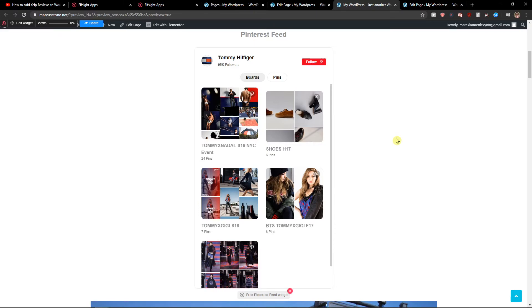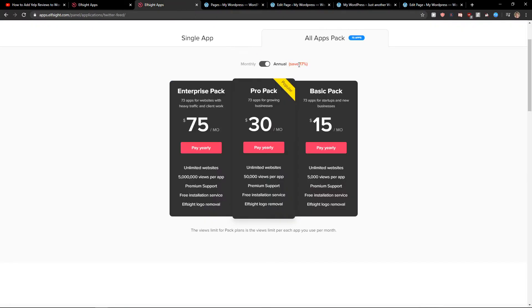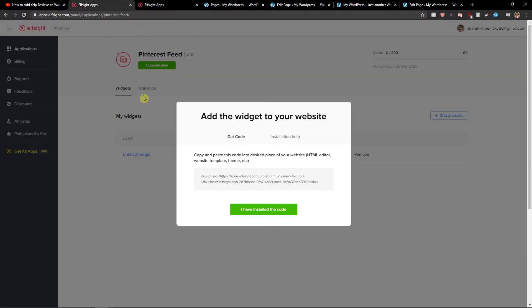...you can just write to ElfSight. They are really helpful. And I definitely recommend checking out all the other applications here in ElfSight. If you find some of them good, you can use them too.